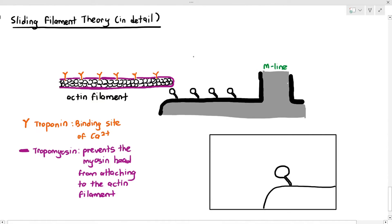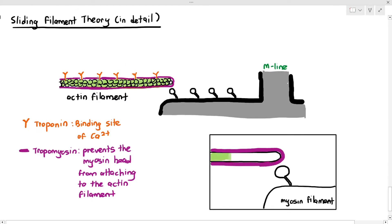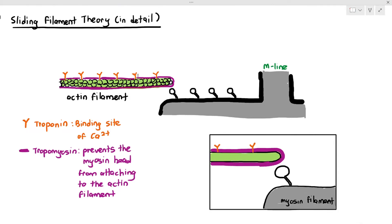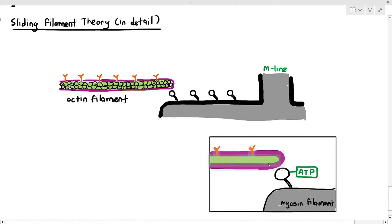I'm simplifying the structure and zooming in even further, focusing on one actin filament and one section of the myosin filament with just one myosin head. Right off the bat, notice that before the myosin head does anything, one ATP molecule must be attached to the myosin head. If there is no ATP on the myosin head, the entire process will not happen, because ATP is required for muscle contraction.